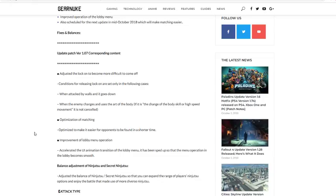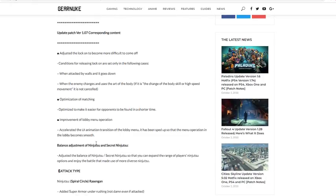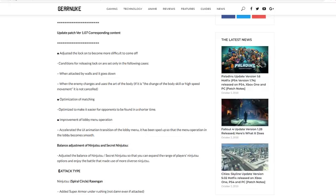Improvement of lobby menu operation. Accelerated the UI animation transition of the lobby menu. It has been sped up so that the menu operation in the lobby becomes smooth. So I believe this is like when you talk to people and stuff, it takes a really long time for them to respond or talk to you, and takes a really long startup time for them to do anything. Then like when you go through the menus and stuff, it was like a really long time before you would get through each menu. It was just like wait and load. So I'm glad that they're fixing that.